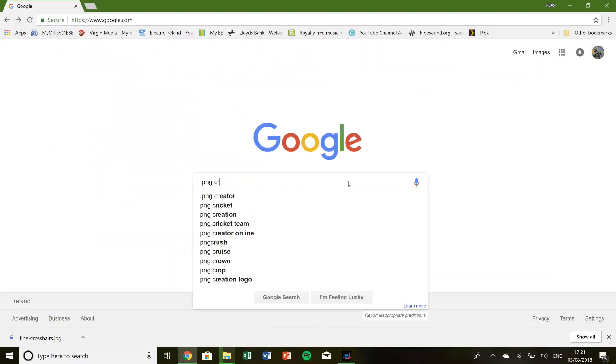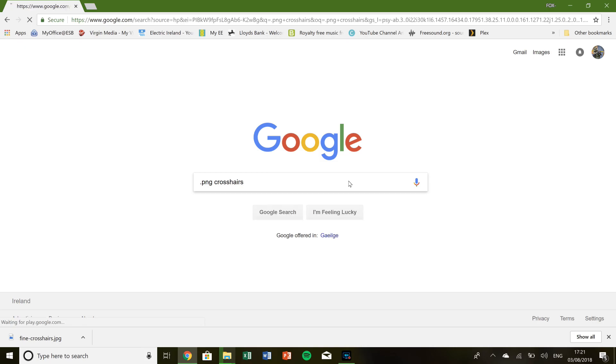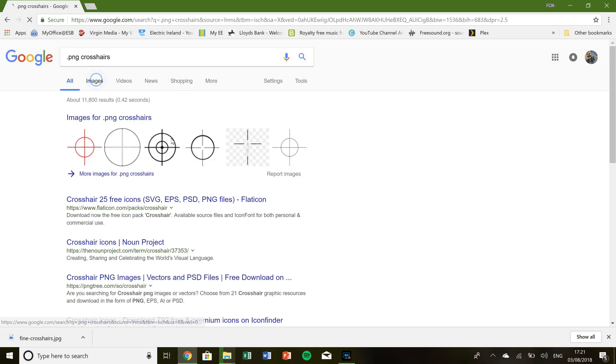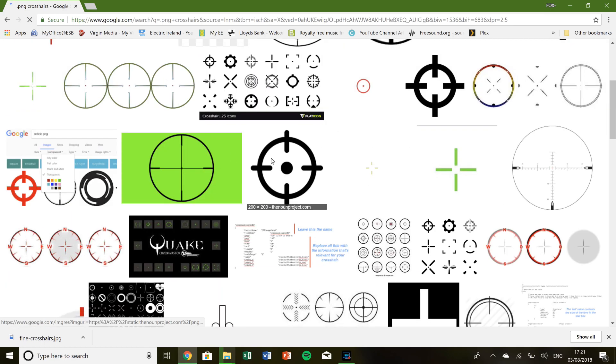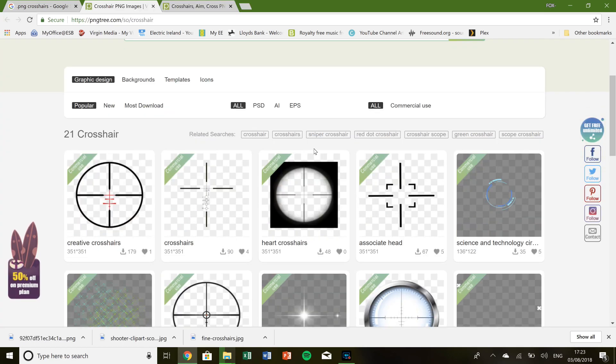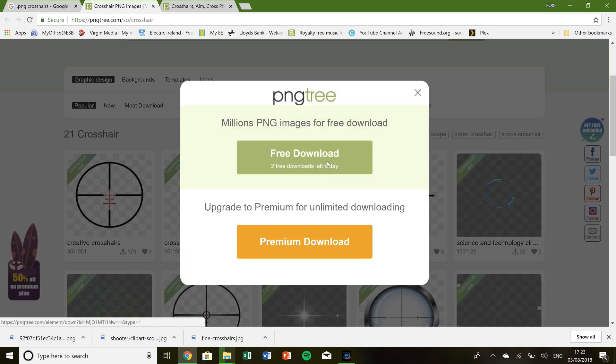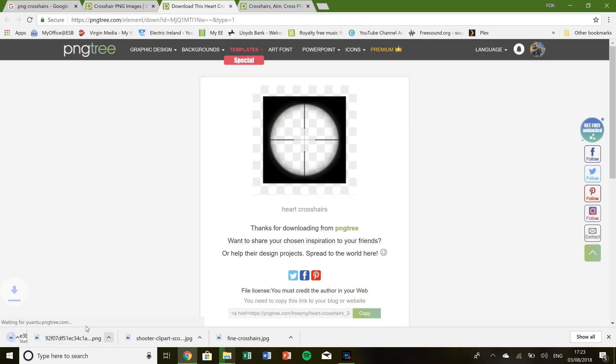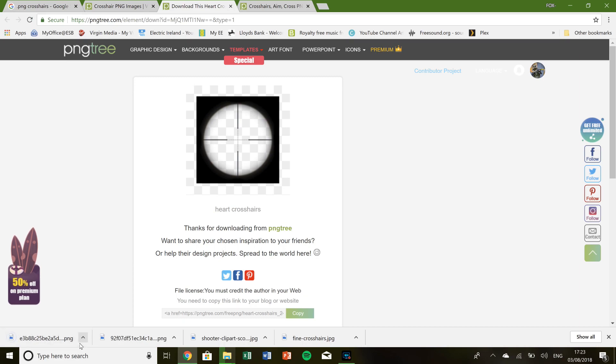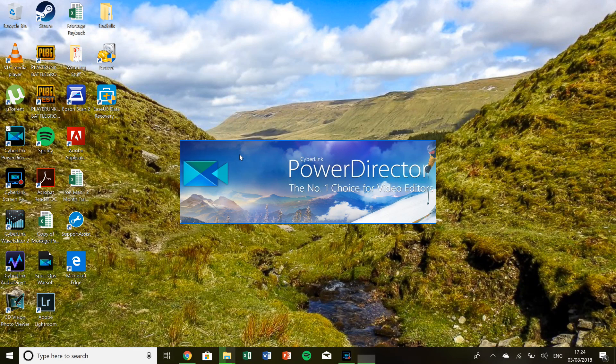Next we need to get our crosshairs. Go to Google and type in dot PNG crosshairs. You'll get various different types. If you go to images you can go through them. Don't go for ones that you pay for, you can easily get fine ones like this that are free. This is essentially an image. Just save it somewhere on your computer for later in the software.